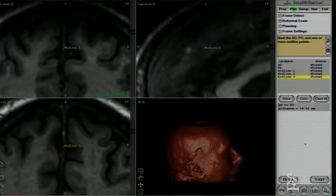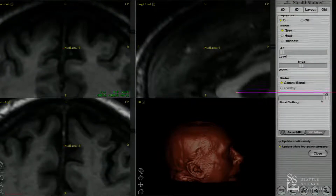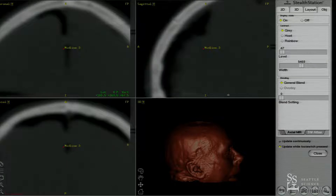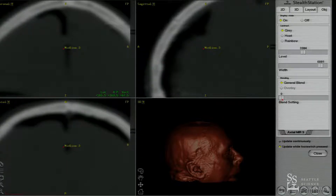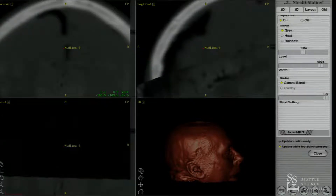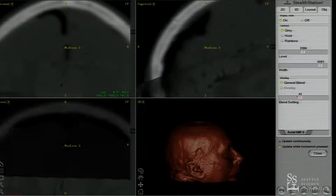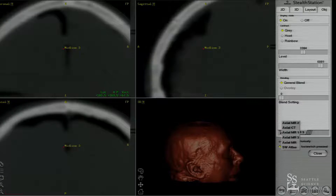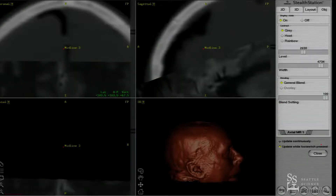So once we have that, we have our T1 MRI. There's our CT scan. That's a proton density. And here is a T2.